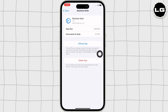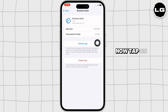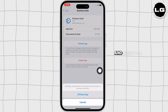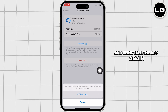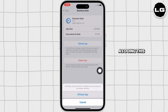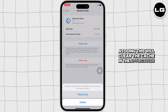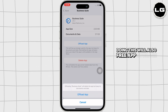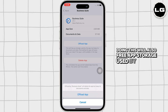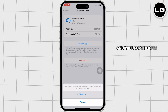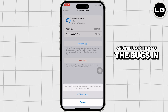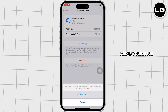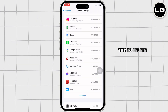Now tap on the 'Offload App' option and offload the app, then reinstall the app again. Doing this will clear the cache in the application, free up storage used by the app, and further fix bugs in the app. If your issue is still not fixed, try to delete the app and reinstall it again.